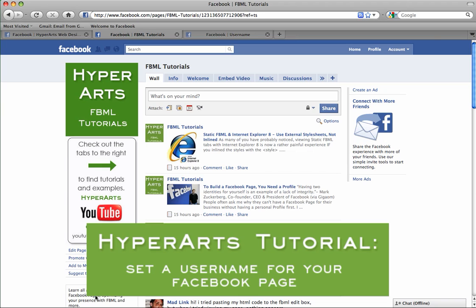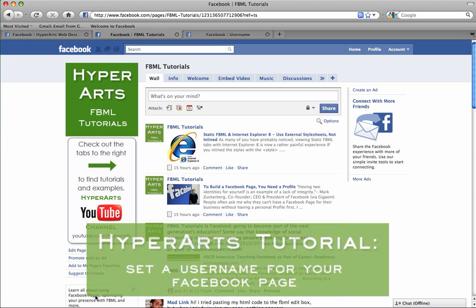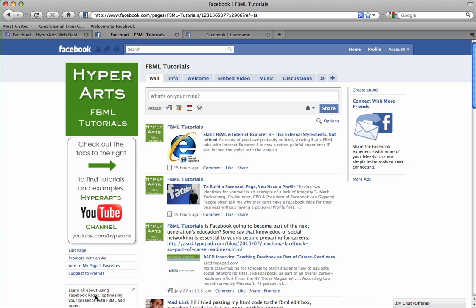You may have heard them called custom URLs or usernames or vanity URLs. All these names refer to the same thing, the customized web address of your Facebook page.